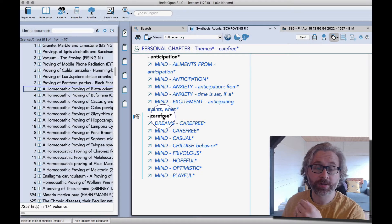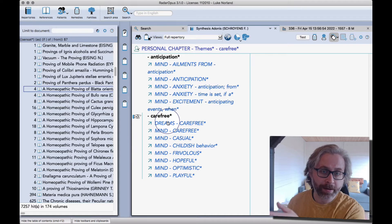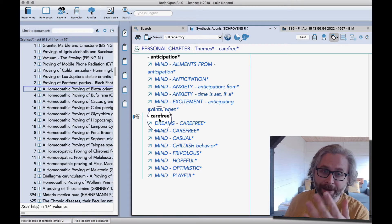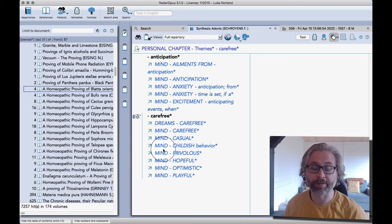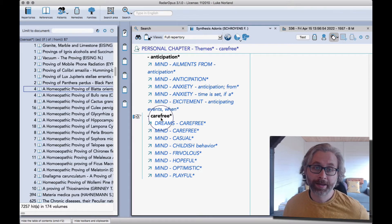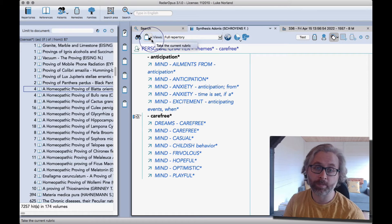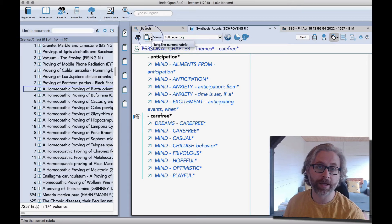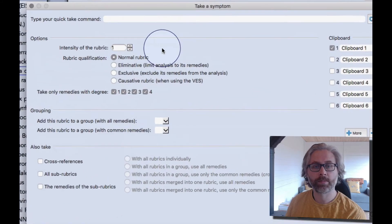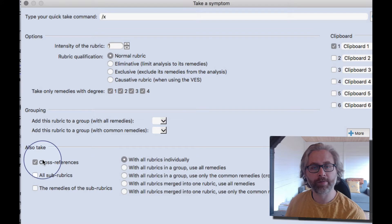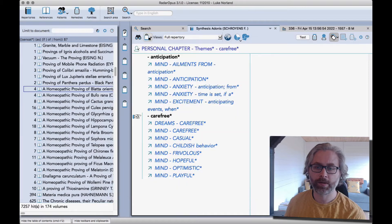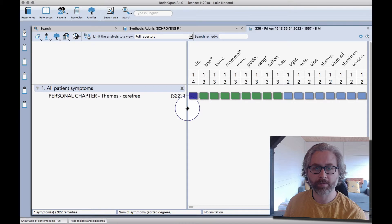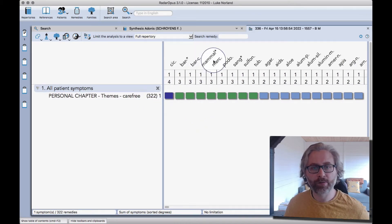Okay, so I finished making the links to the different mind and dream symptoms in the main chapters of synthesis from my personal chapter. I can now take this as its own sort of super rubric using all of these cross-references. F6 is the quickest if you remember the shortcut, but from the take button that you see here, you click on the drop-down arrow and then take and specify the options. I click cross-references and then with all rubrics merged into one, use all remedies, take. Now I get one super rubric relating to everything carefree.